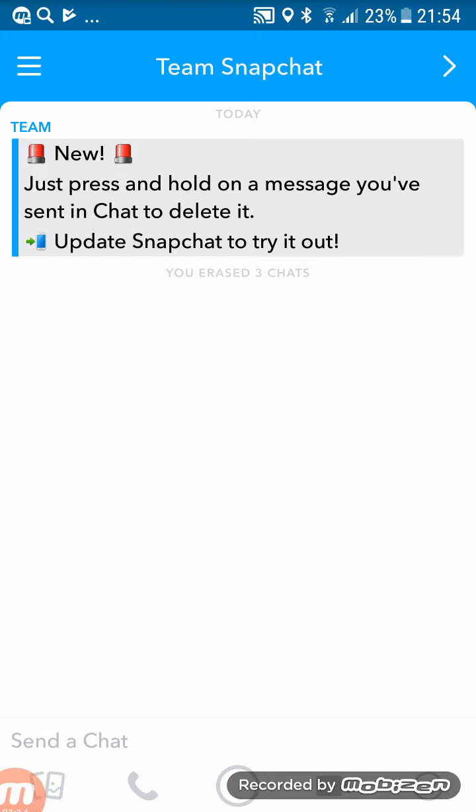But the only thing is, the only downside for this is that people will know that you've deleted things and how many things you've deleted. But still it's good because people don't know what you said, and if you mean to or don't mean to say that and you send it to the wrong person, you could just delete it before they see it.